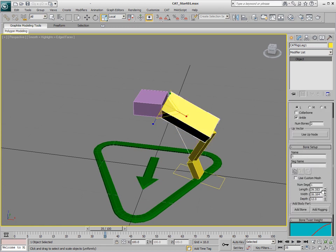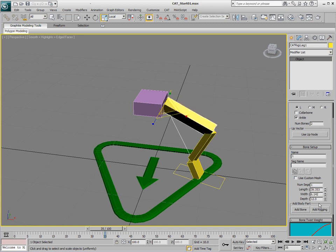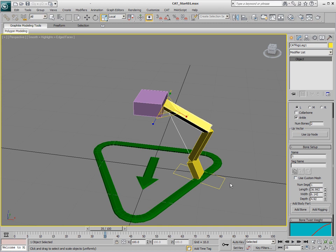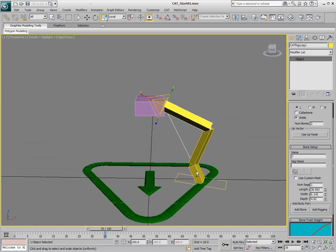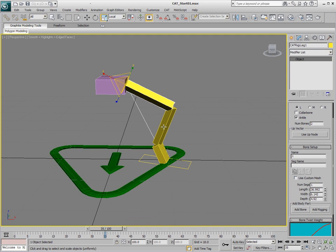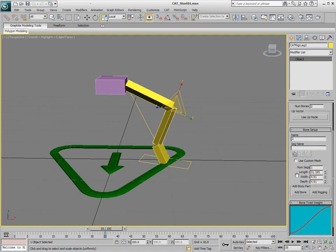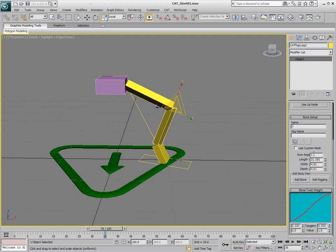Also adjust the width and the depth if you wish from the rollouts. Now I think here at the bottom we'll add some twisty bones as well, so we'll go into number of segments and just set this to 3.